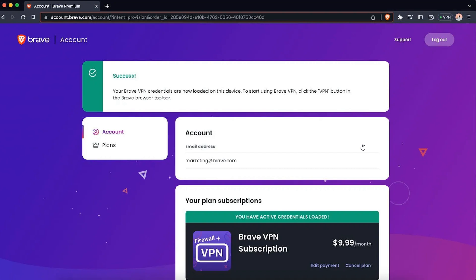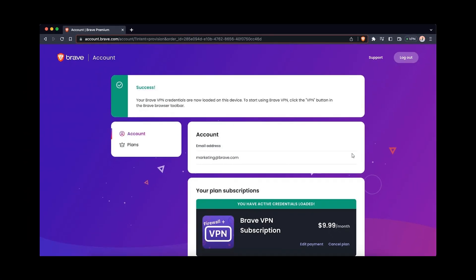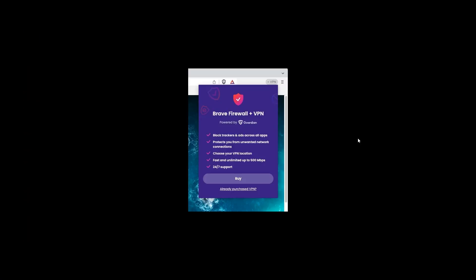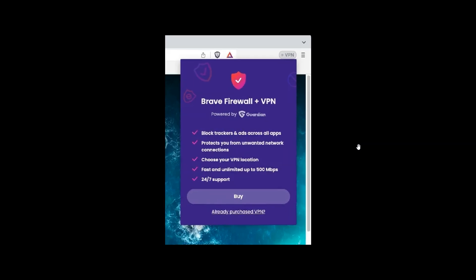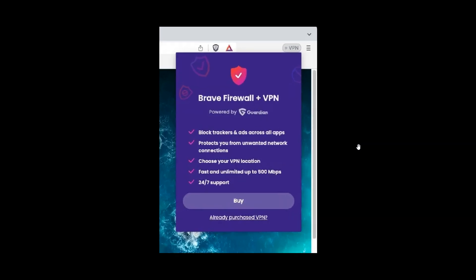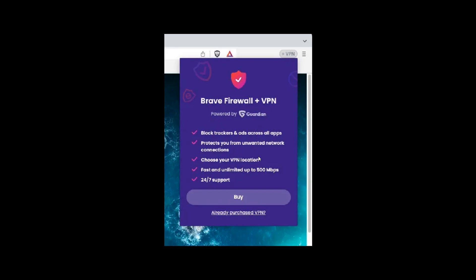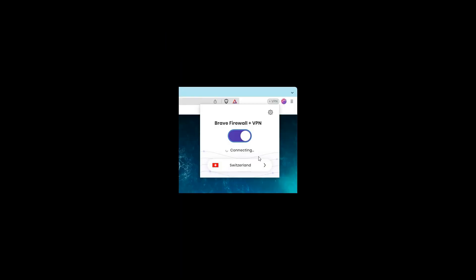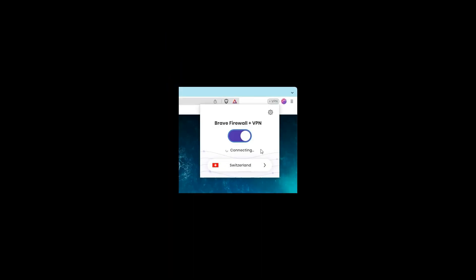Once the icon appears at the top right of your toolbar, there's a seven-day trial. If you want to try it out for free for seven days, you can click on the VPN icon when it becomes available in your region, follow the prompts, and toggle on Brave Firewall and VPN.